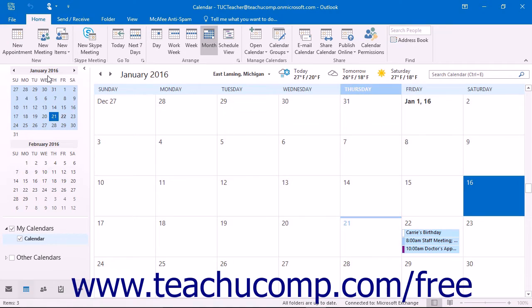After selecting a month, click on the specific date within the date navigator that you want to display within the calendar window.